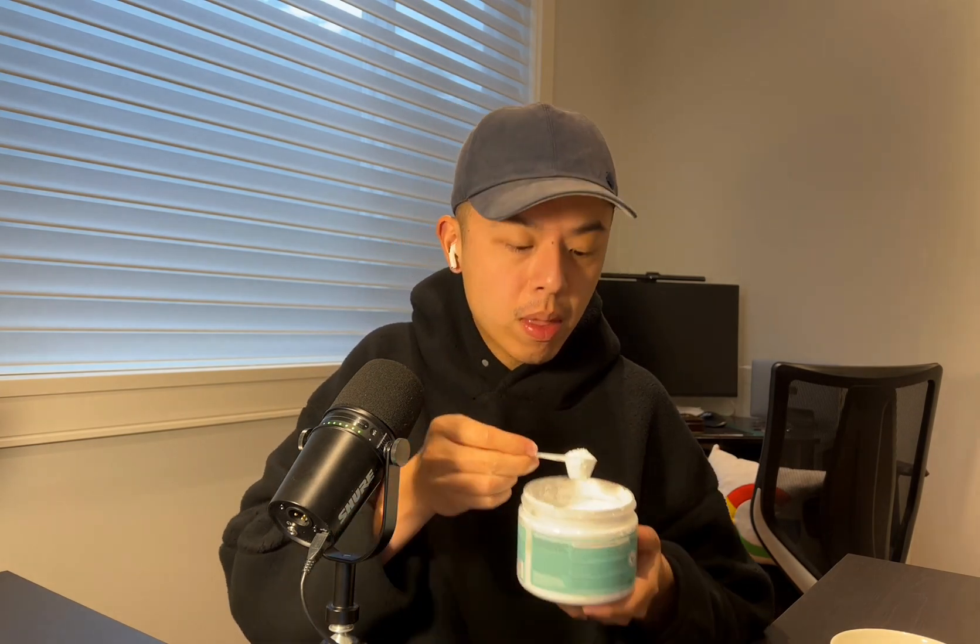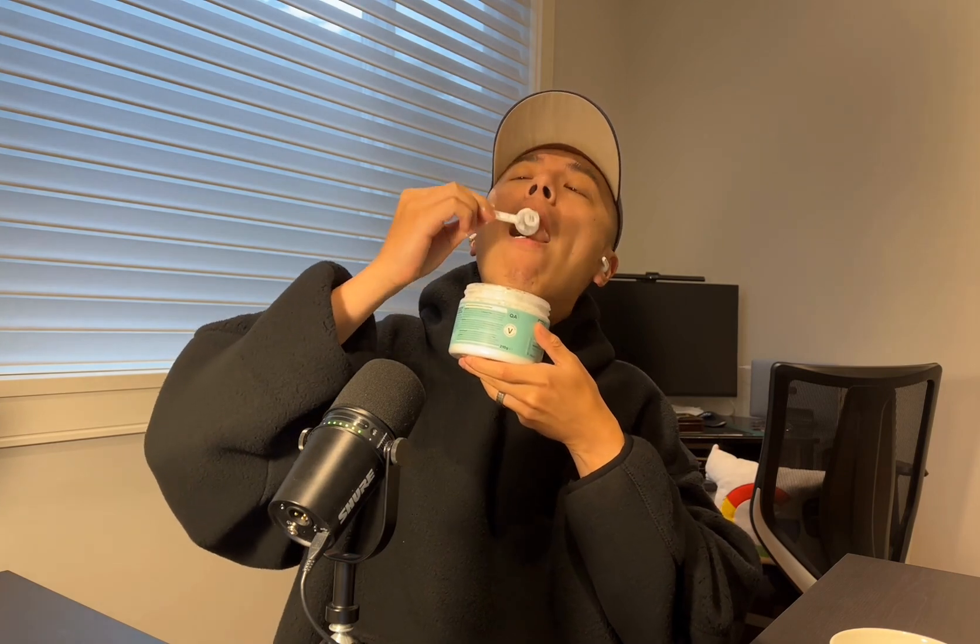So the retention on creatine first is about, I think it's like 15% higher if I do the creatine in the beginning. So numbers don't lie, guys. Just got to do it. Just got to do it. Here we go.